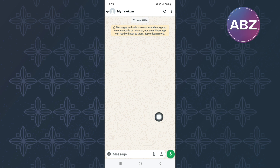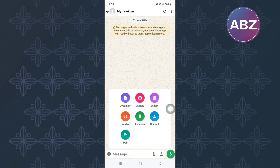After that, tap on the attachment icon. This menu comes up where you can select the type of file you want to share. Since we want to share a video, tap here on Gallery.